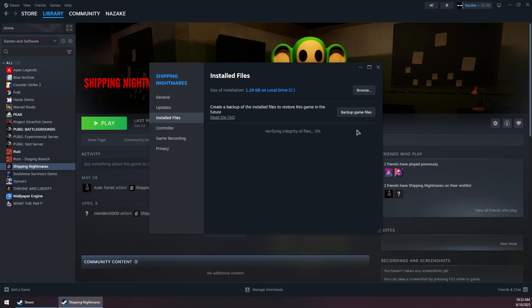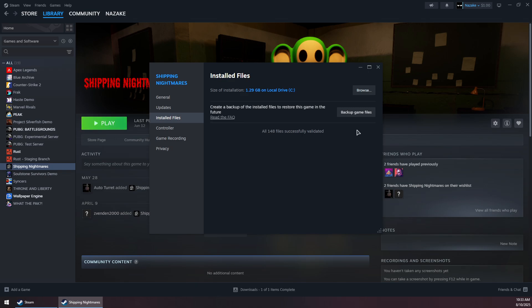Click on 'Verify integrity of game files' and wait for this process to finish.